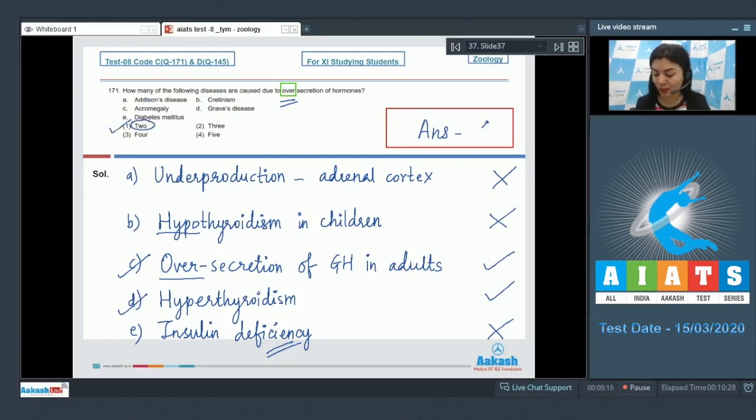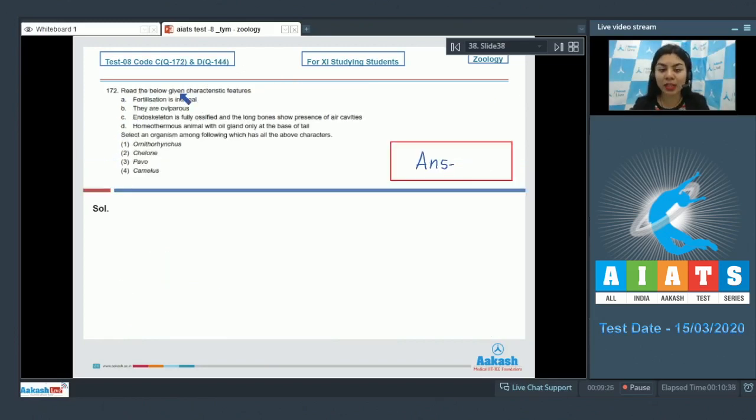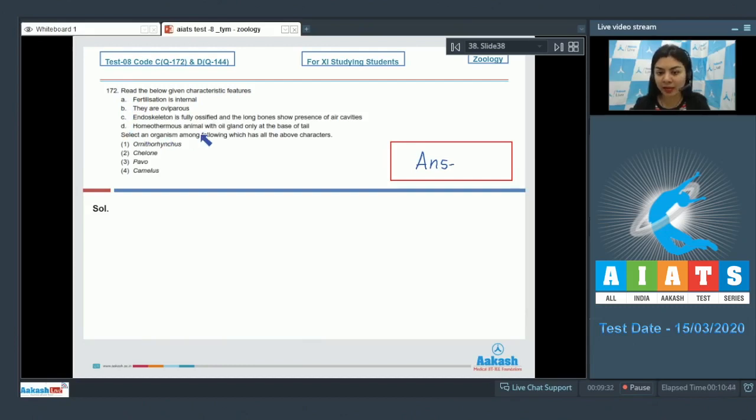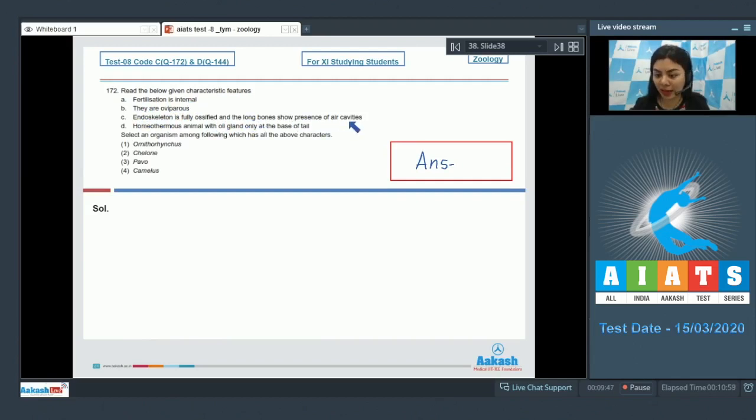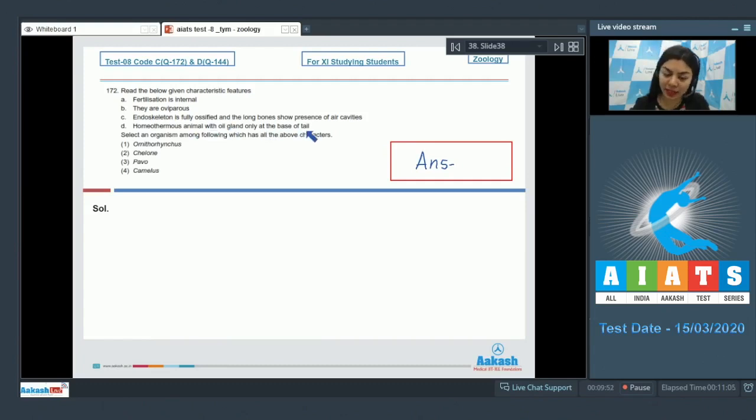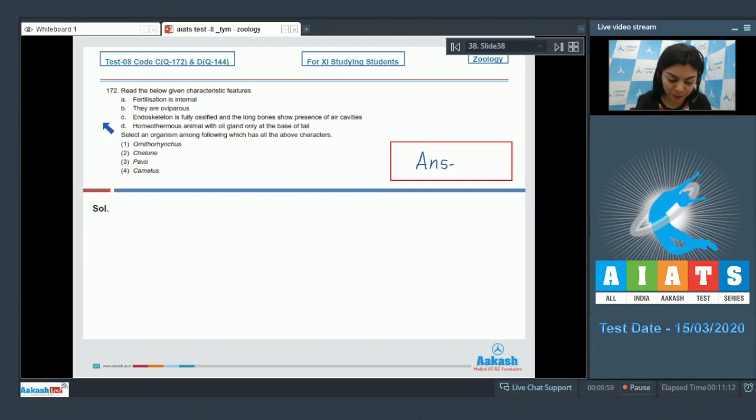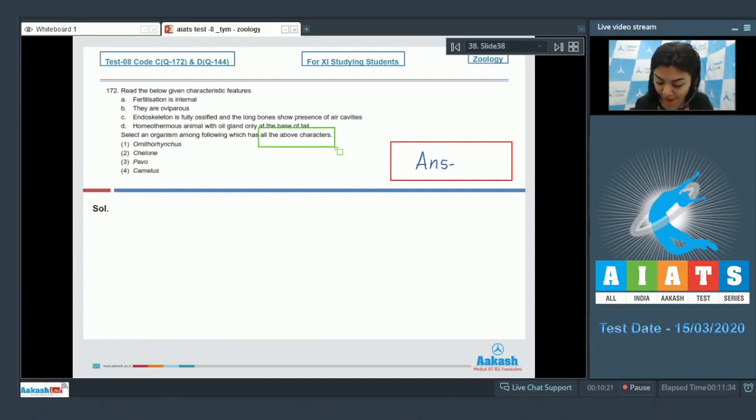Question 172: Read the below given characteristic features A, B, C, D and select an organism among following which has all the above characters. The characters given are: A, fertilization is internal; B, they are oviparous; C, endoskeleton is fully ossified and the long bones show presence of air cavities; D, homeothermous animal with oil gland only at the base of tail. We have to know which organism is being talked about by stating these four characteristic features.